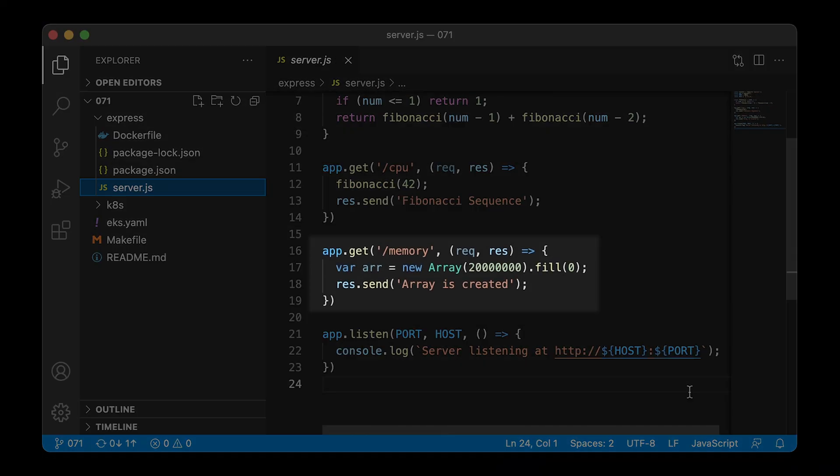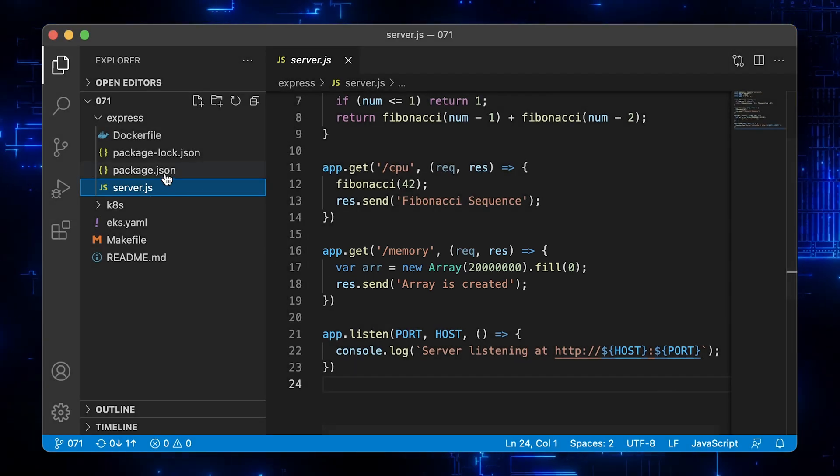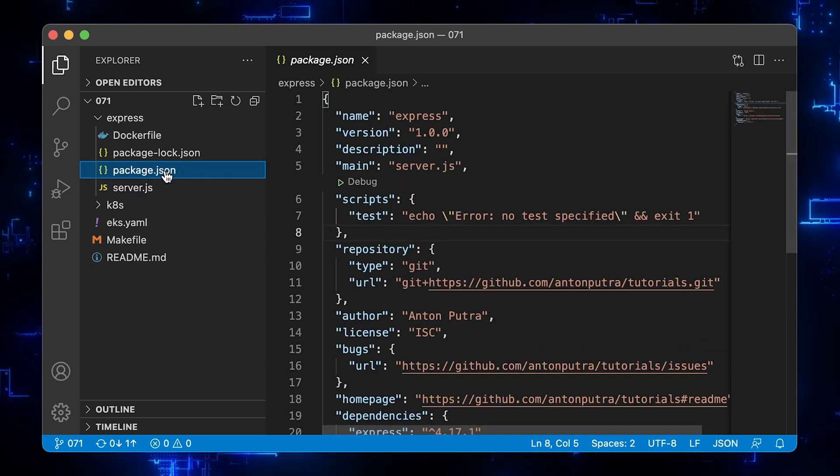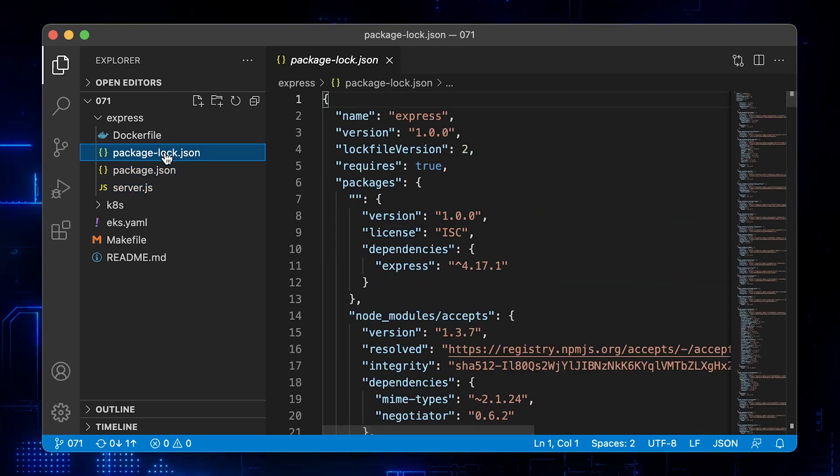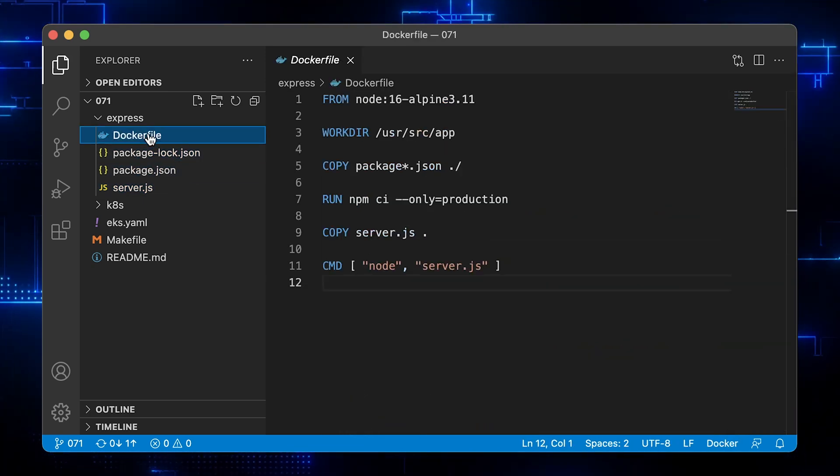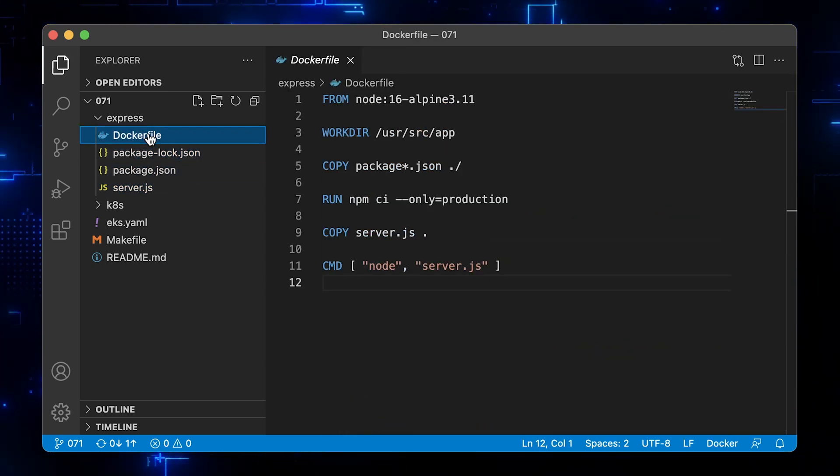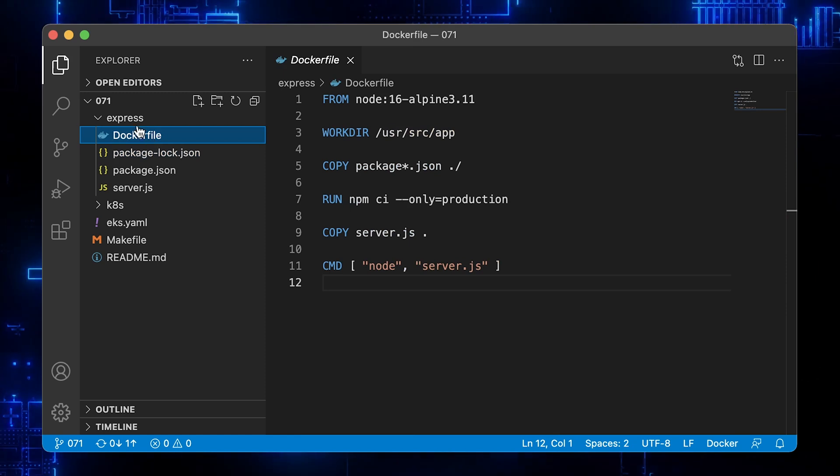The second endpoint is memory. It simply creates a large array that consumes most of the available memory provided for the app. Also, we have package and package-lock JSON files and a Dockerfile for our Docker image.